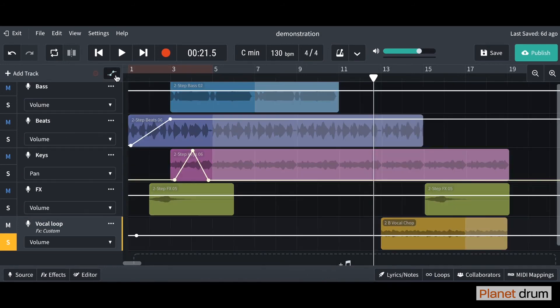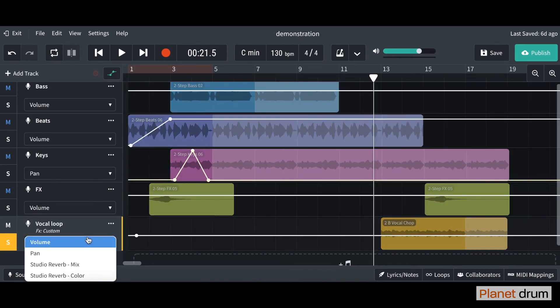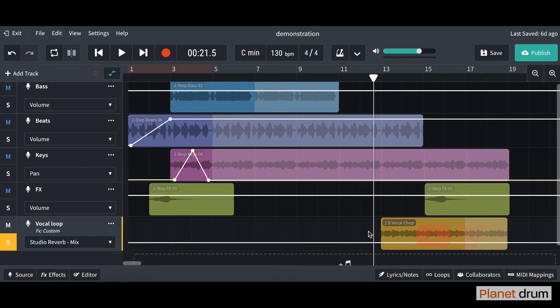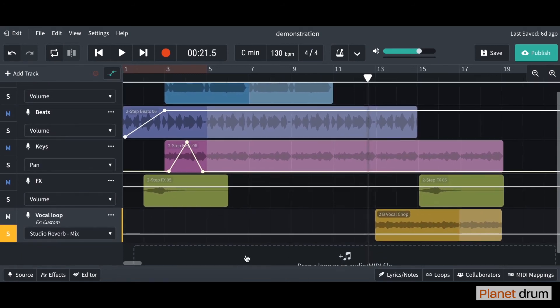I'm going to turn the automation on and you can just see from this drop down menu that actually it's created two more for us. The studio reverb and the mix and the color. What we want is the mix, so this is how much reverb you hear. The moment is relatively low. We've only got a little bit of reverb on it but I want the reverb to increase over time.